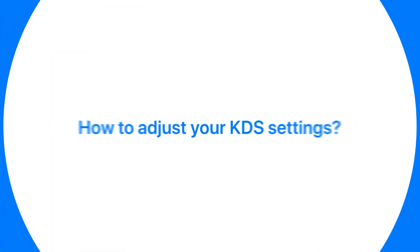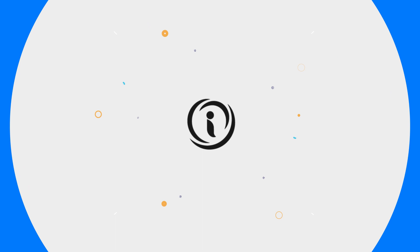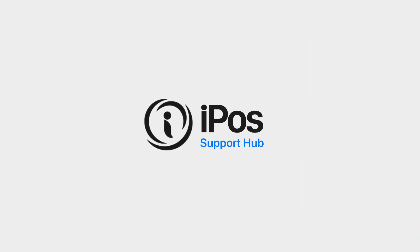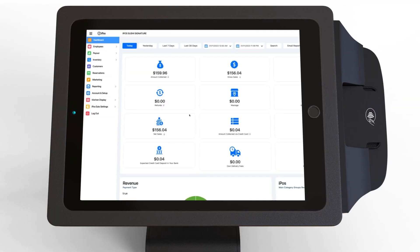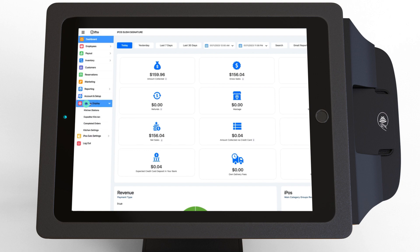How to adjust your KDS settings. iPost Support Hub. From the back office, navigate to the kitchen display section, then click on kitchen display settings.